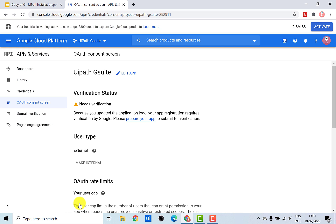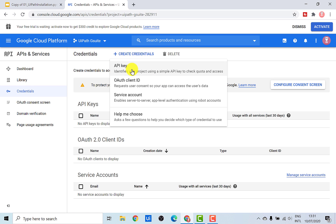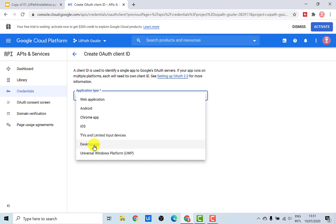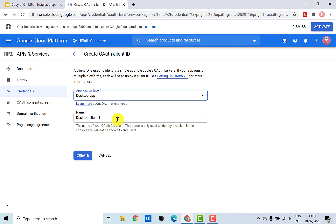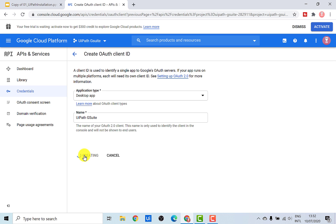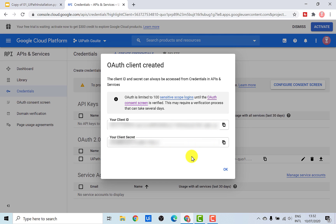After configuring your consent screen, the next step is again to create the credential. So I'll go back to the credentials page and do the same thing — just select the kind of credential, and then we need to select the kind of application type. In our case it's a desktop app, so we'll select that and give it a name — let's again call it UiPath G Suite. Just hit Create. Once you click on Create, a client ID and a client secret will be created, and you would be using these credentials in your G Suite application scope in order to run different G Suite activities.